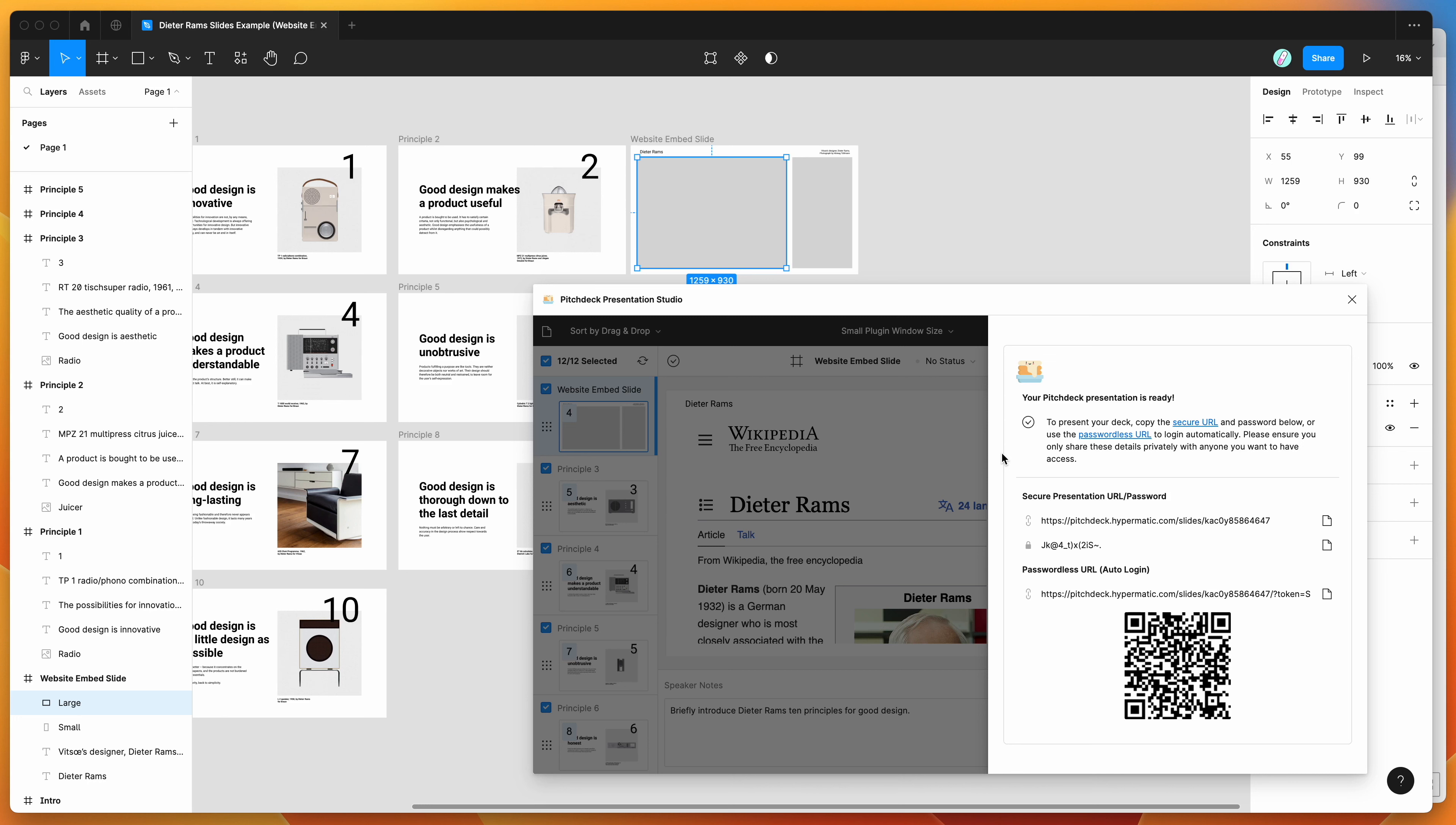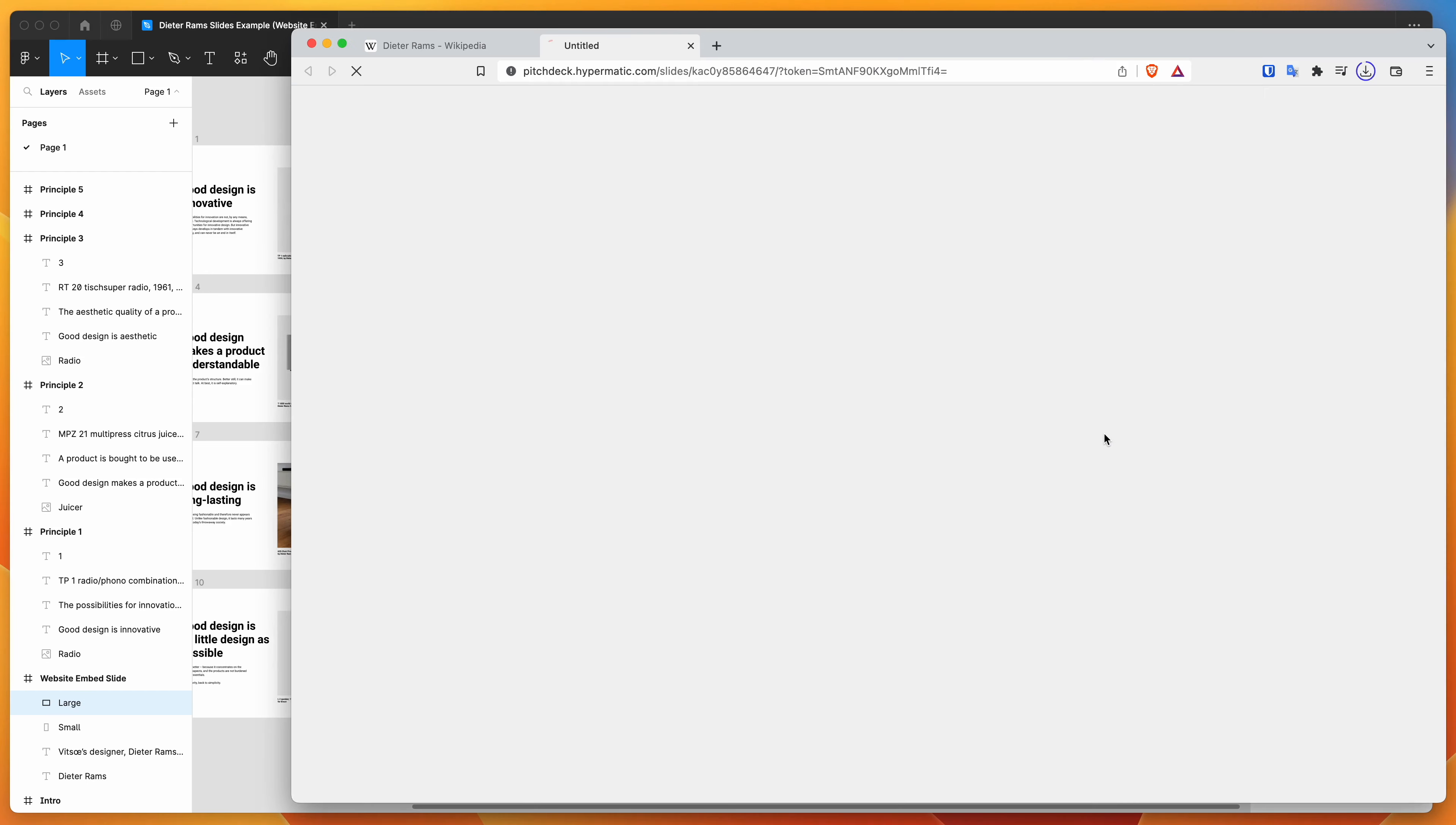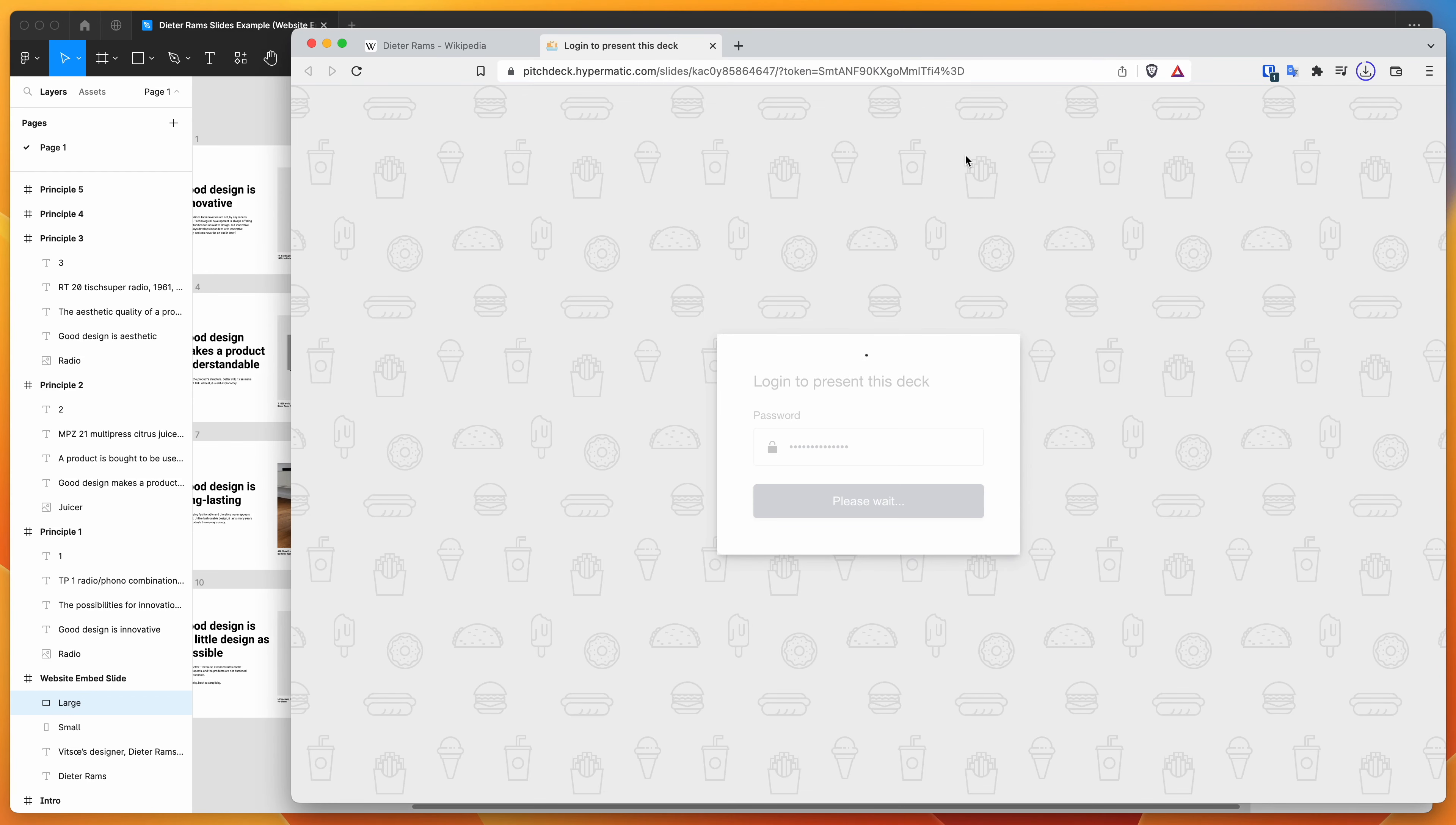So we've got our presentation ready, and you can either copy the URL down here, so this one doesn't need a password, or you can share the password separately with the URL. Today I'm just going to be clicking on the passwordless URL and opening that in the browser.